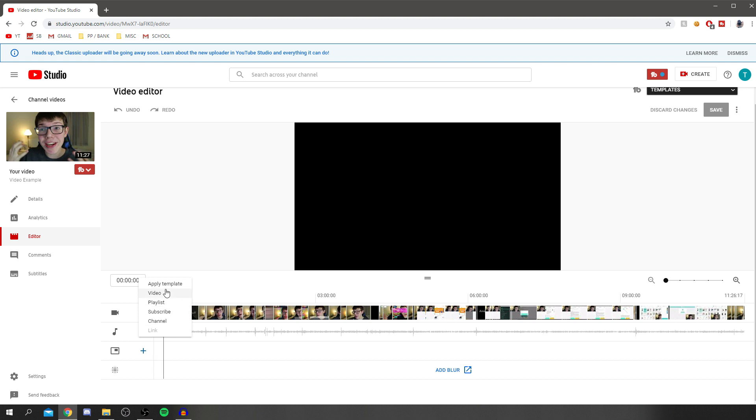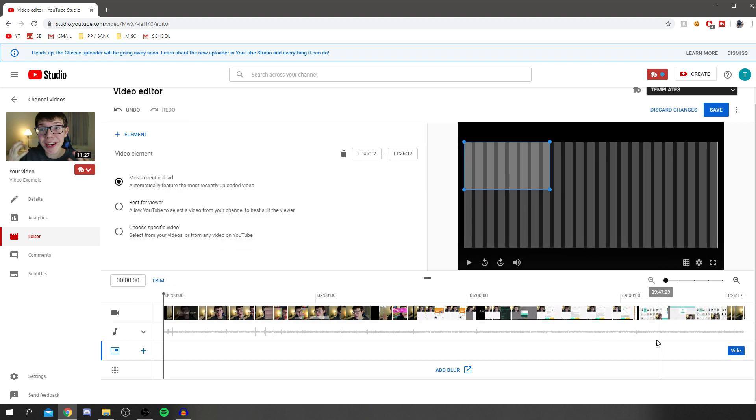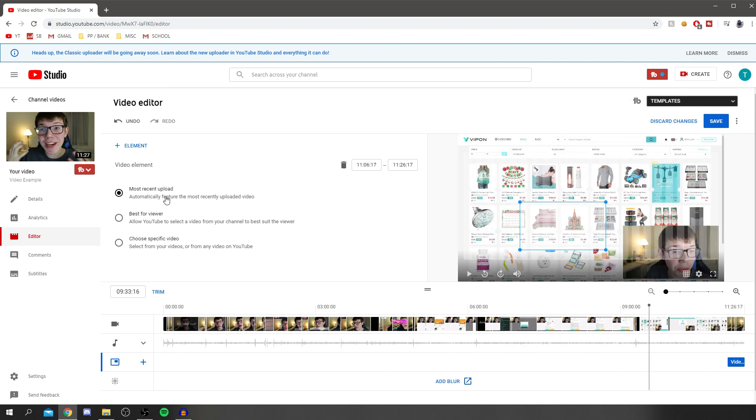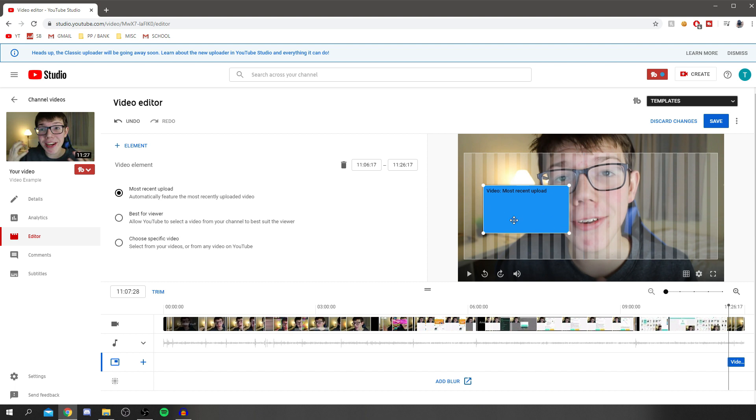It gives you this list. You can add elements individually. Click video, and it will take you to the last 20 seconds. As you can see, you can apply your most recent upload, best for viewer, or choose a specific video. You can drag around where you want it to appear. Mine might be here, maybe.